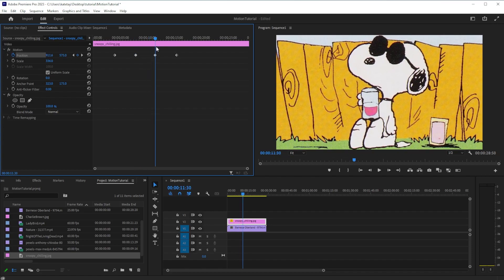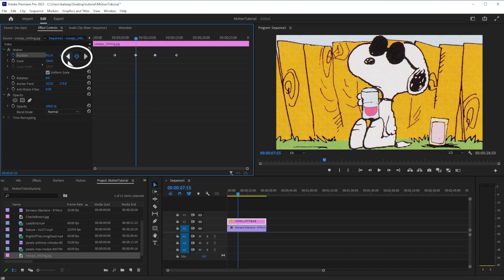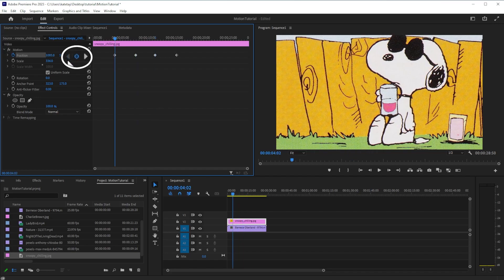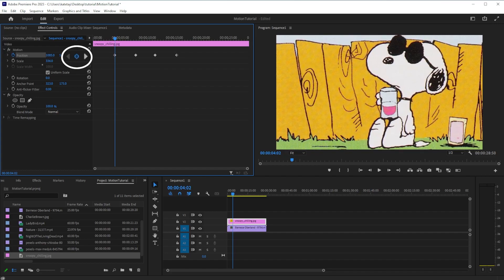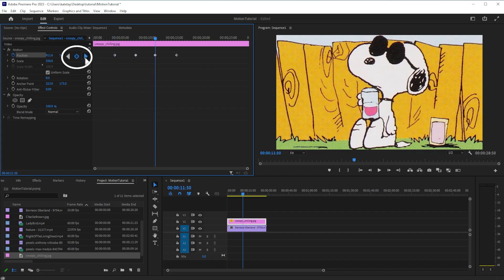If you need to return to a keyframe you have set, use the arrows on either side of the dot. The arrow on the left will move the playhead along keyframes to the left of its current position, and the arrow on the right will move it along the right.